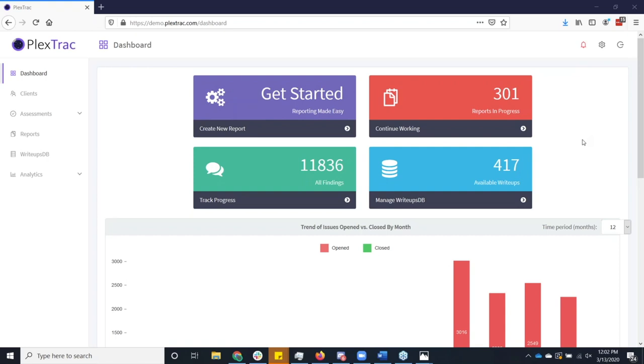PlexTrac has evolved. We do a lot but we're really focused on just facilitating the workflow, getting everything going, and making sure that we're all saving time. So I'm going to compress what we would normally do in about an hour into 20 minutes, save some time for questions.